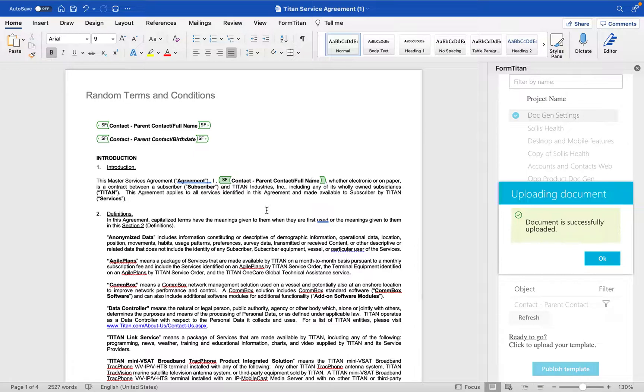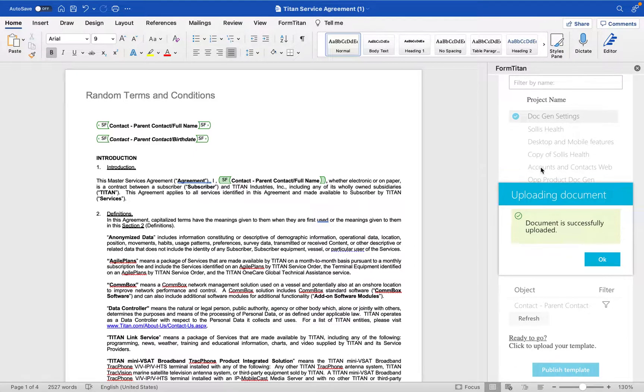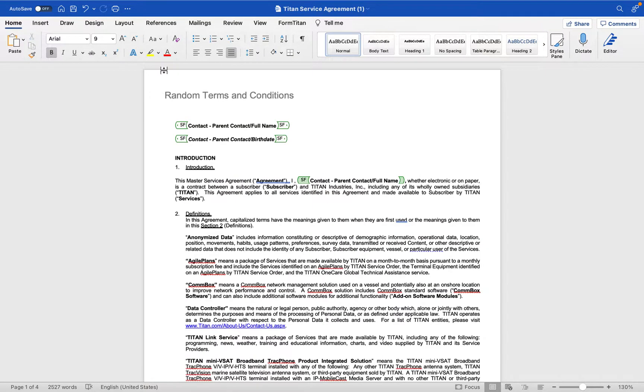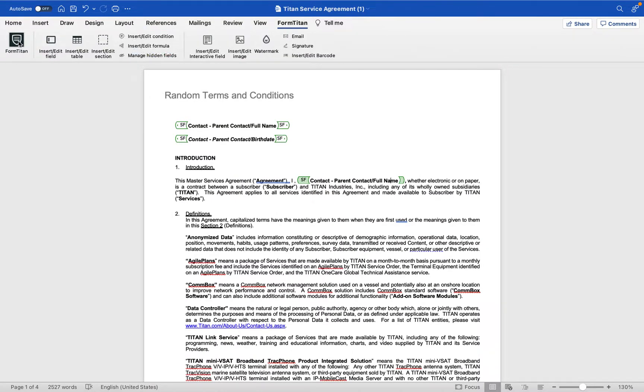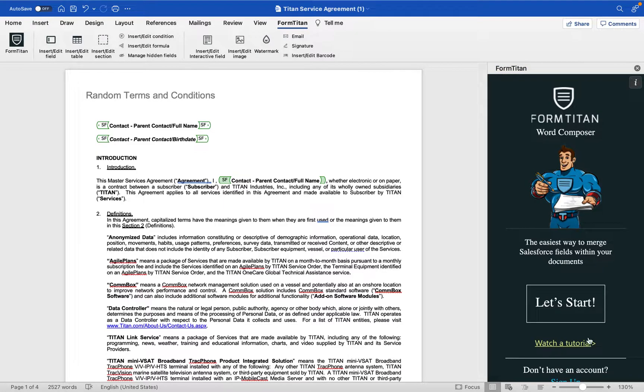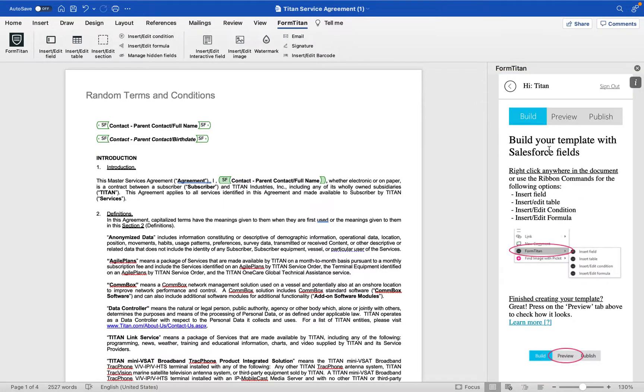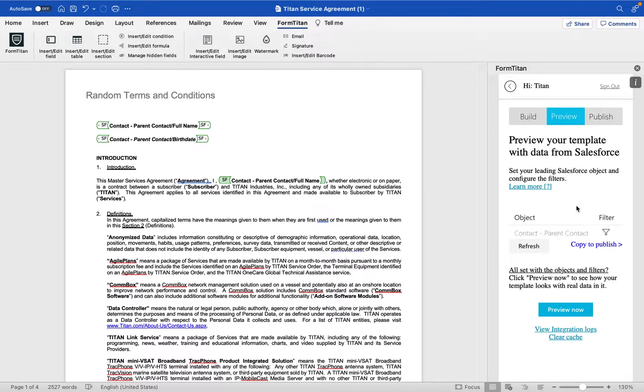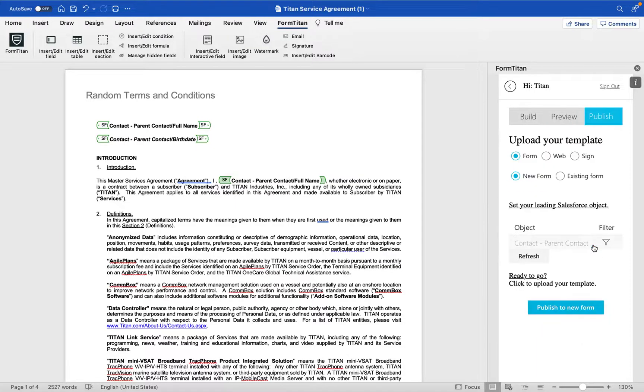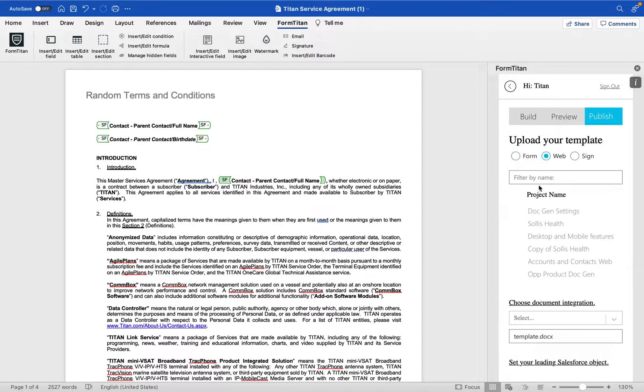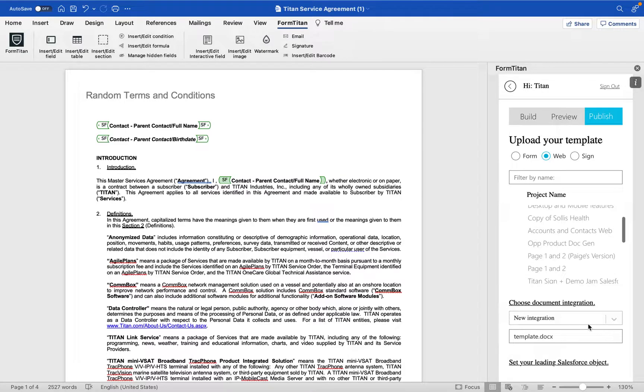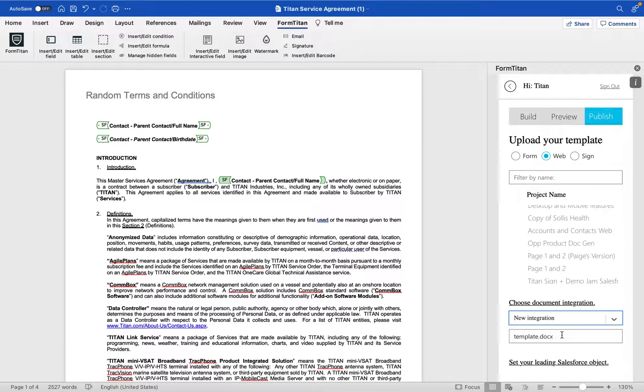Once you have your template completed then you can go to the sidebar over here, click on preview and then click copy to publish. You would choose web because this is a web project. You can choose which web project you want to upload this template to and then you choose whether it's a new integration or an existing template that you want to update.